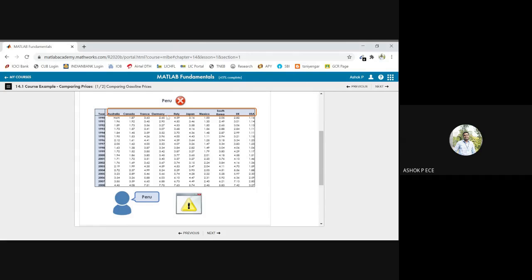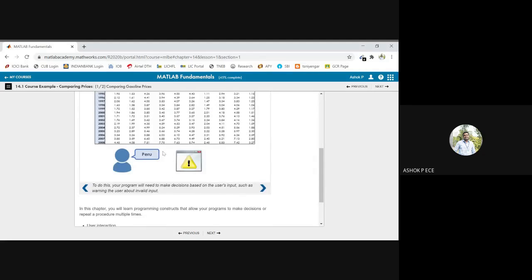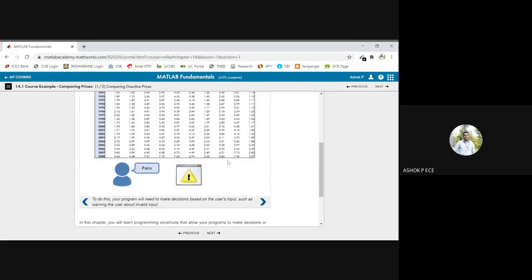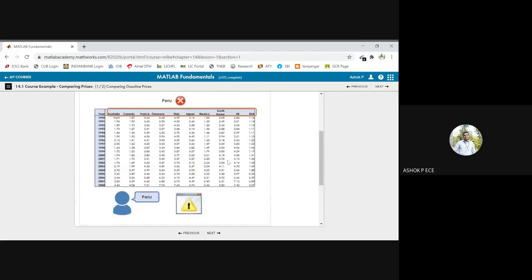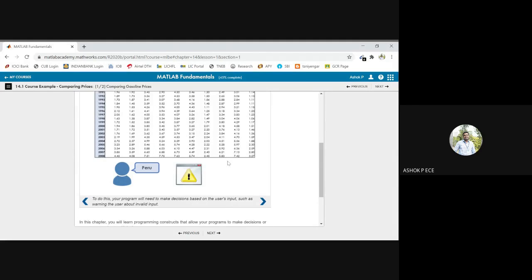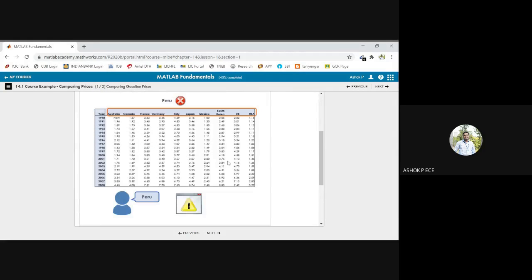but Peru was not there in this list of countries, right? So in that case, you might know there was an error saying that country is not available. So how to handle that thing? If we are getting an invalid input, how to alert the user?